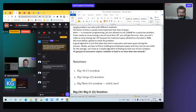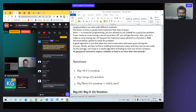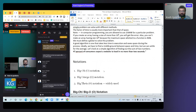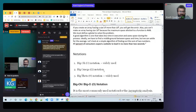We have three types of notations: Big O, Big Omega, and Big Theta. Theta and Big O are widely used; Big Omega is rarely used. Big O is also widely used in organizations.